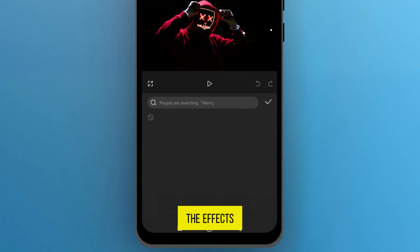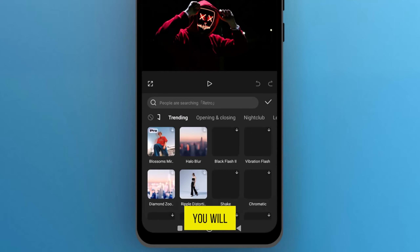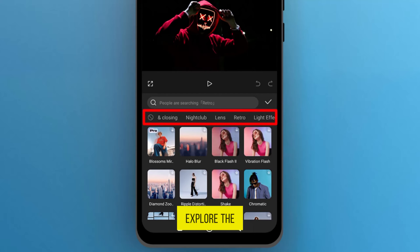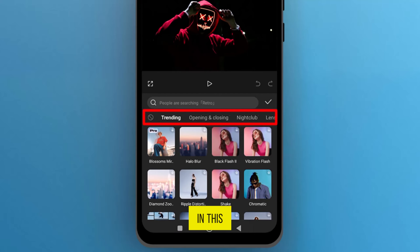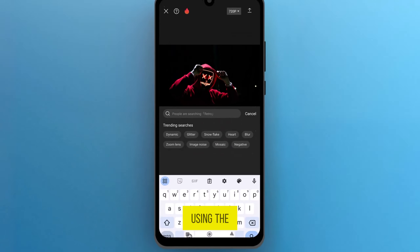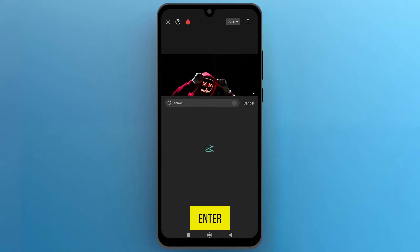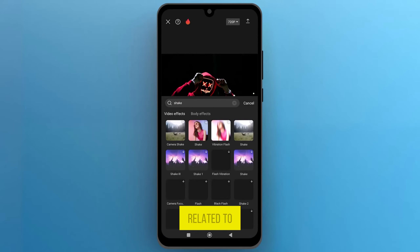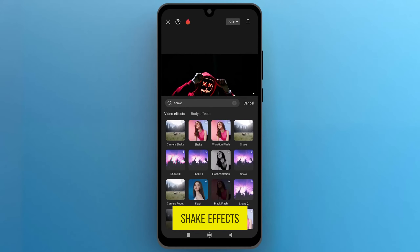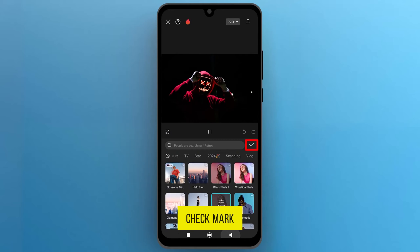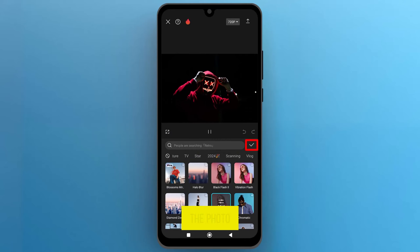Here, in the Effects Library, you will find hundreds of free effects to enhance your video. You can explore the shake effects in this library or search for them using the search bar. Type Shake in the search bar and hit Enter. You will see results related to shake effects. Choose the one you prefer and tap on the check mark to apply it to the photo.